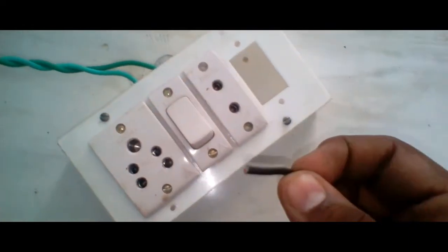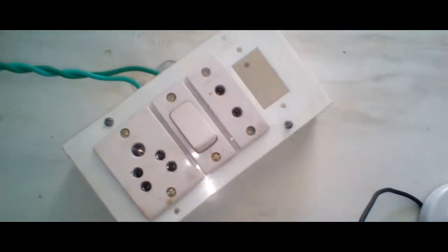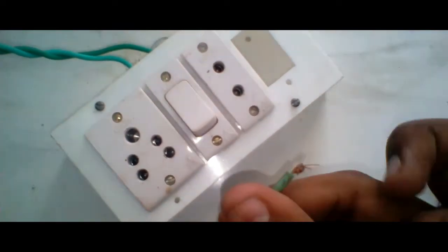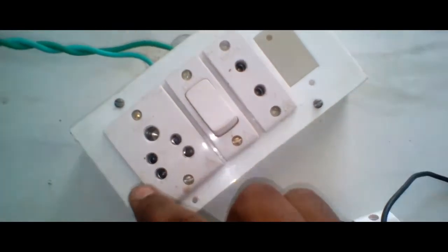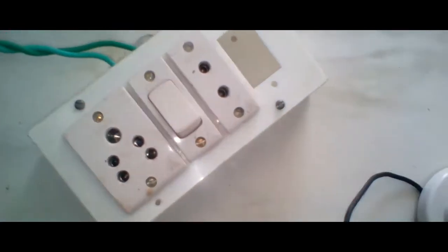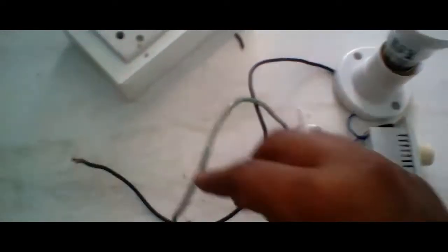Now I've cut the black wire. We'll go to the paste. We'll connect the LED bulb. We'll connect the black wire. Now we'll connect the paste.